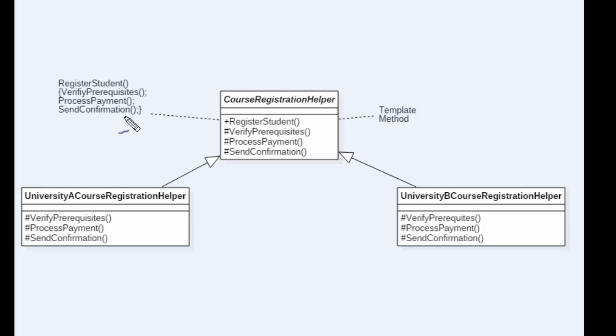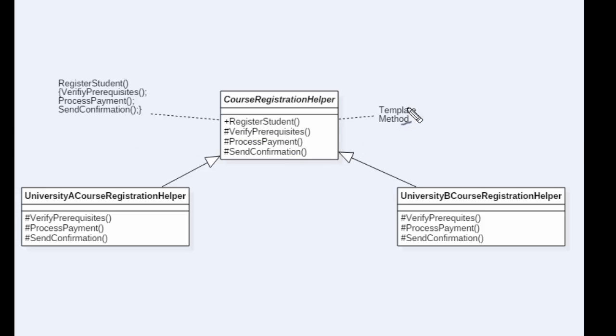First you verify if the student meets all the prerequisites, then you process payment assuming verify prerequisites is successful, and the third step is to send a confirmation email or letter to the student confirming they are enrolled in that course. The sequence is important because register student calls those steps in the right order, and that's why register student is called a template method.